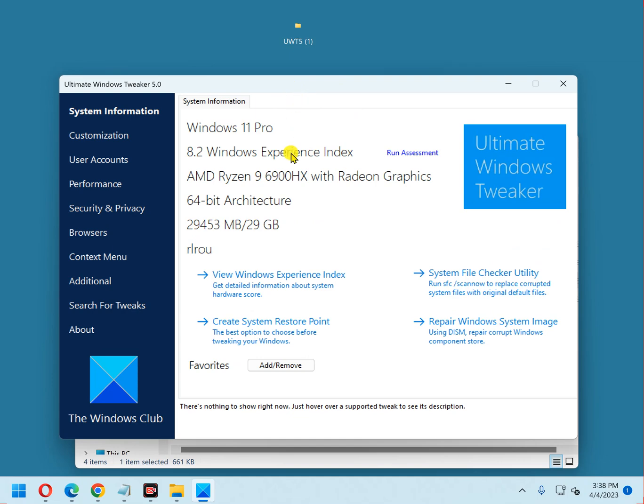The first thing you'll see is the system information. That's basically your Windows version and a little bit of information about the hardware in your system.